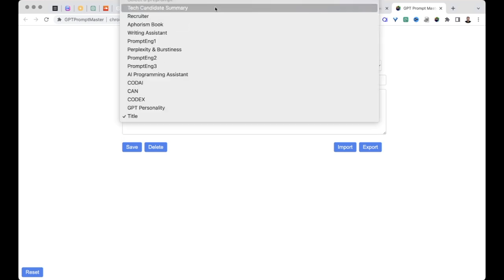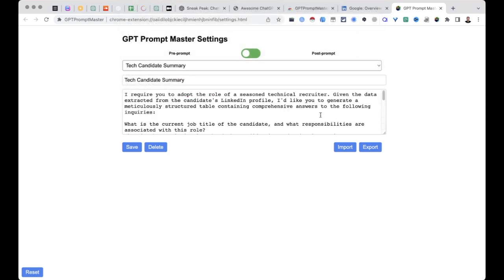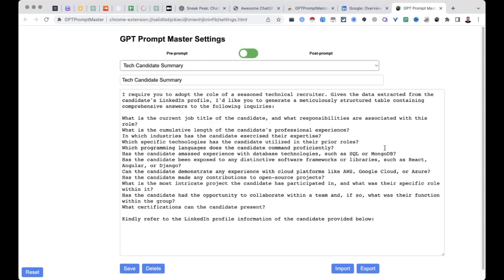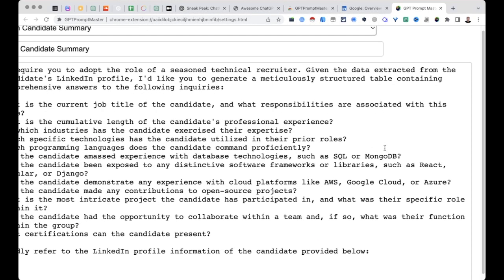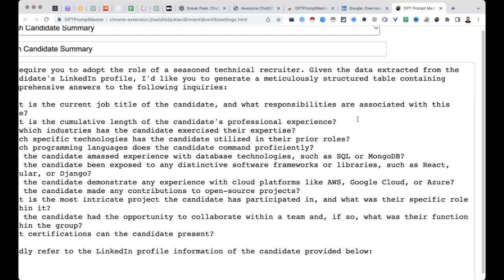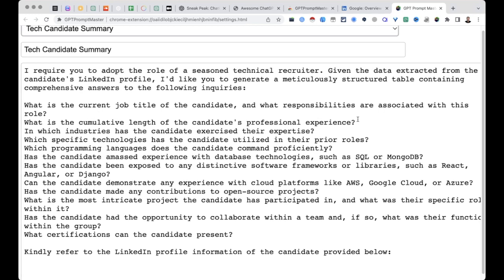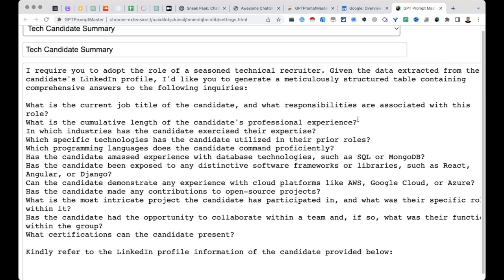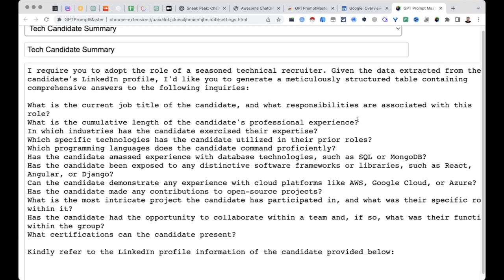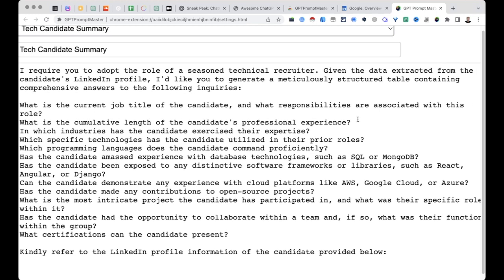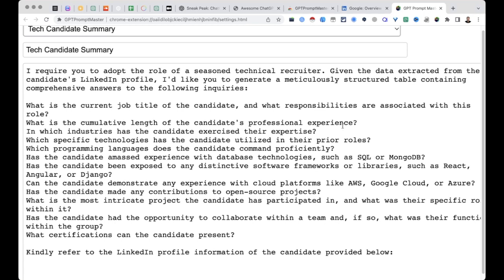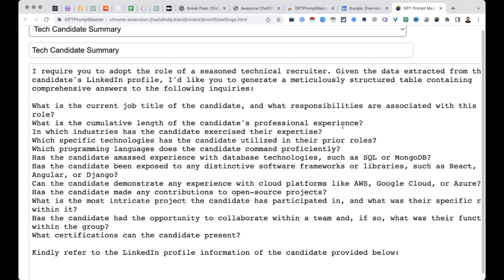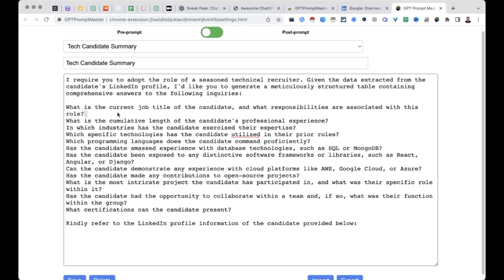So the prompt we are going to be using today is actually this one: I require you to adopt the role of a seasoned technical recruiter given the data extracted from the candidate LinkedIn profile. I'd like you to generate a structured table containing comprehensive answers to the following inquiries, and then a bunch of things we want ChatGPT to generate responses for us.